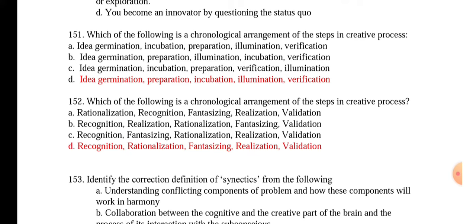Question 151: Which of the following is a chronological arrangement of the steps in the creative process? The answer is: idea germination, preparation, incubation, illumination, and then verification. This is the process.